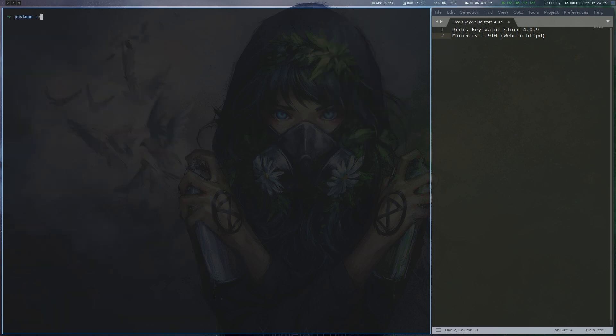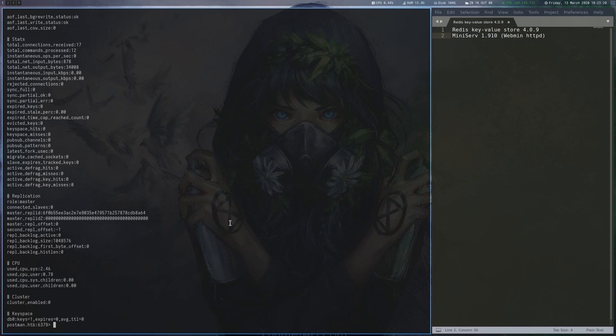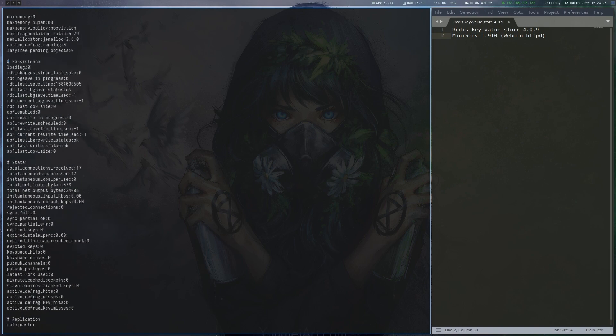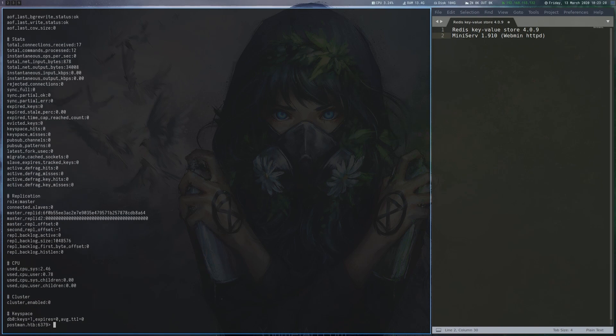We now have a look at Redis using the Redis CLI tool to interact with the service. By issuing the info command, we can see a lot of information about the running Redis server, but nothing is particularly interesting.